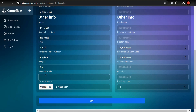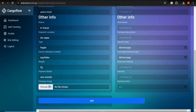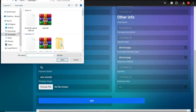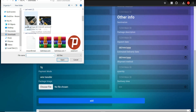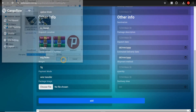Set the shipment mode — for example, wire transfer. You can also choose an image of the package, which is always good so the receiver can see what they're receiving. Upload the image.